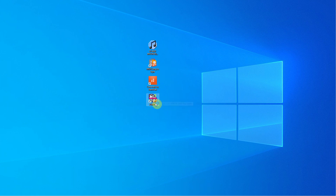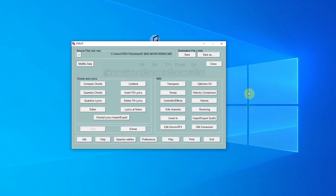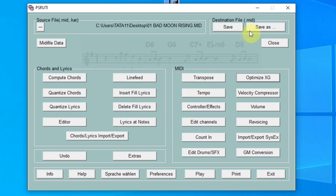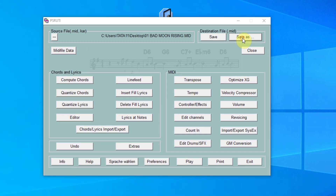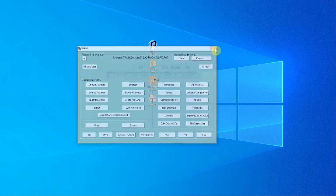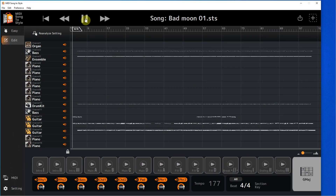I opened the MIDI with the PRS UT program. I recommend that you always create an optimized XG before working with the MIDI Song to Style program. In the upper right corner, you can see a link to the video that describes how to download and install PRS UT.